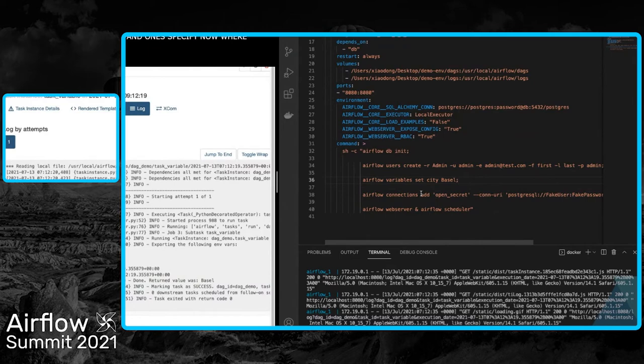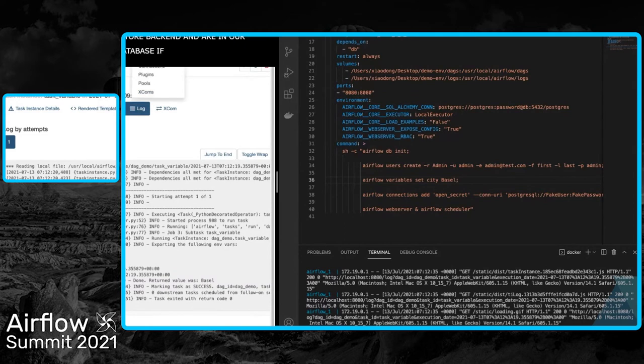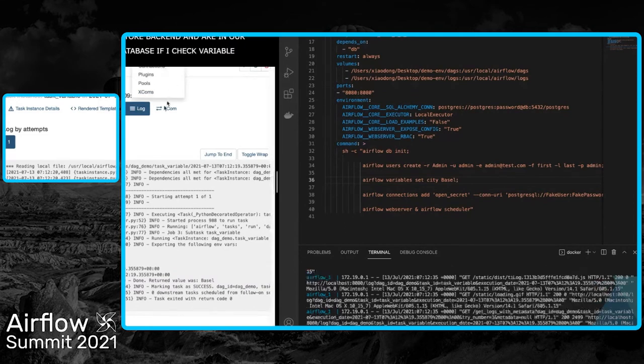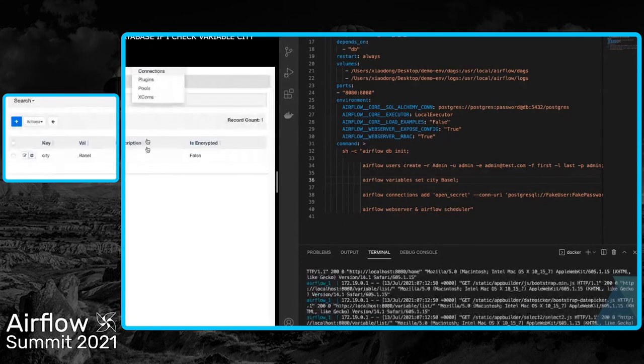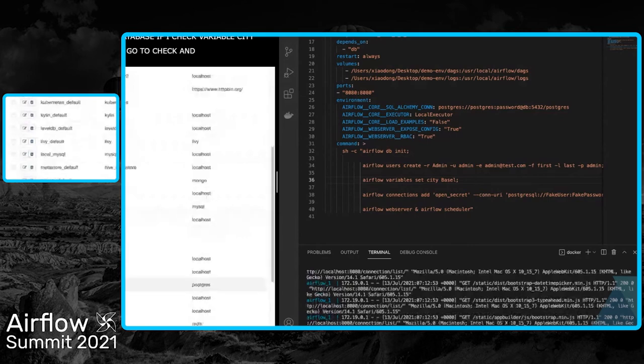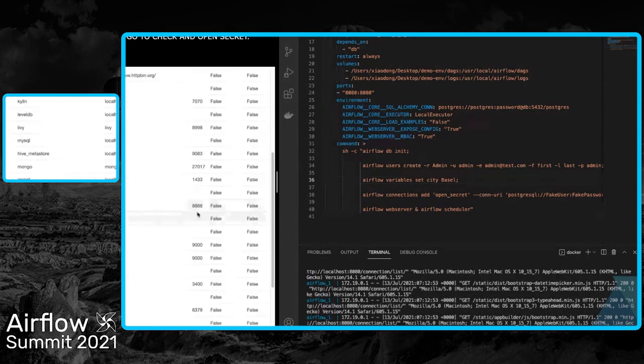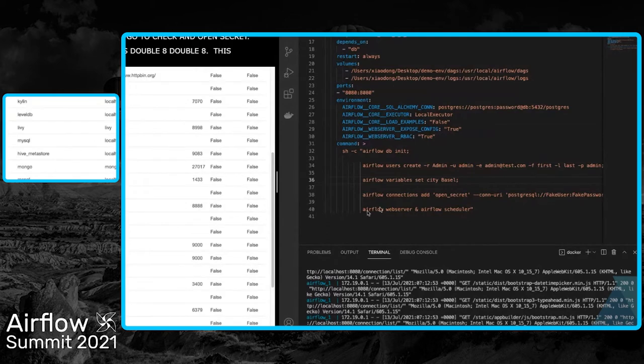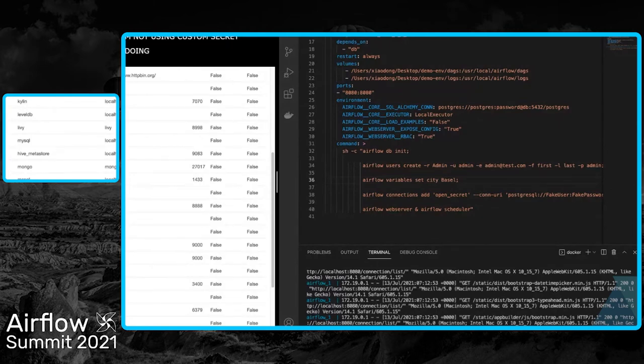They are in our Airflow's metadata database. If I check variables - city, Basel - and also connections, OpenSecret is here with port 8888. This is just the vanilla case. I am not using my custom secrets backend yet. Now we already have our Airflow instance running and our custom secrets backend installed in the environment.